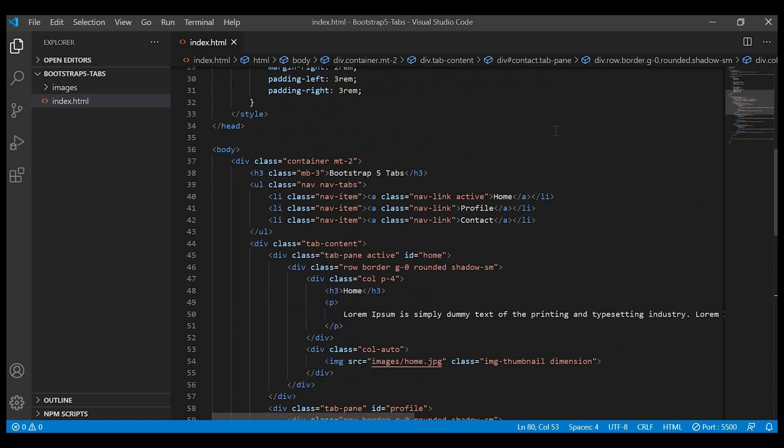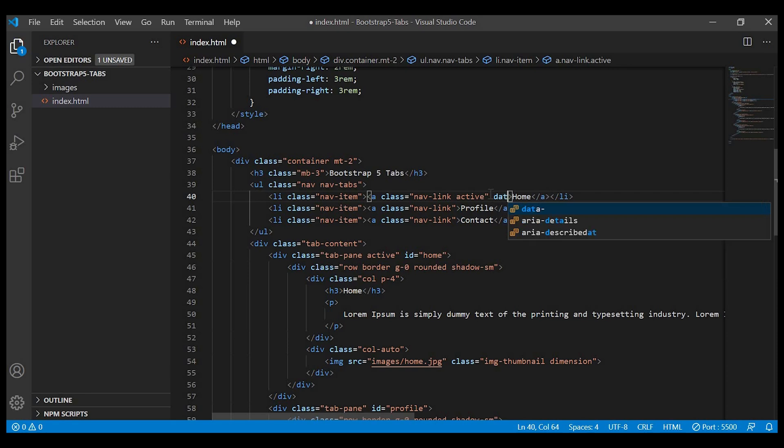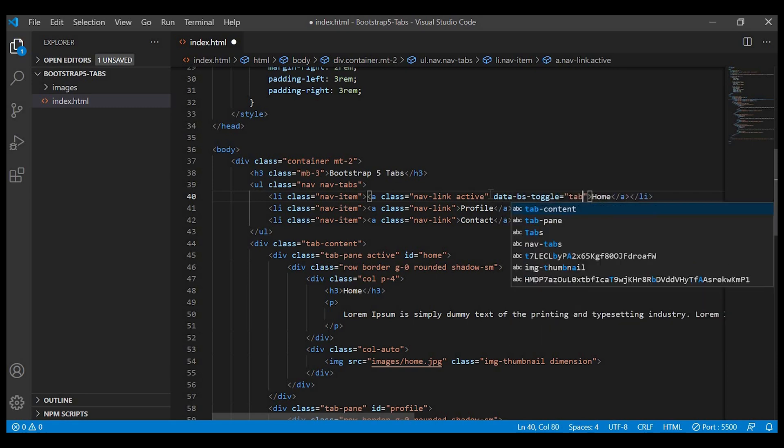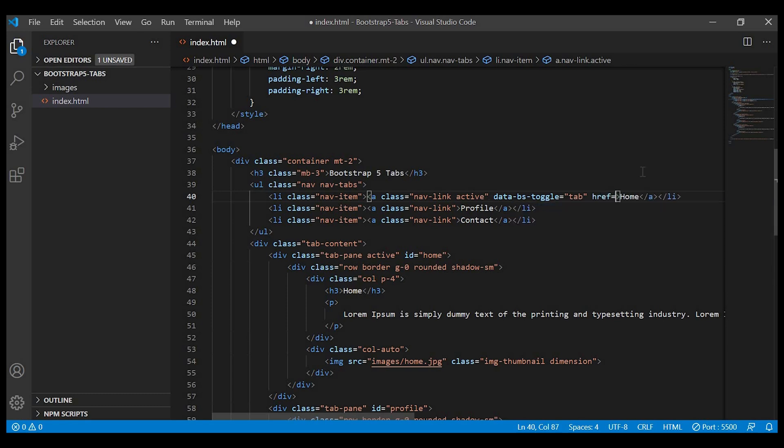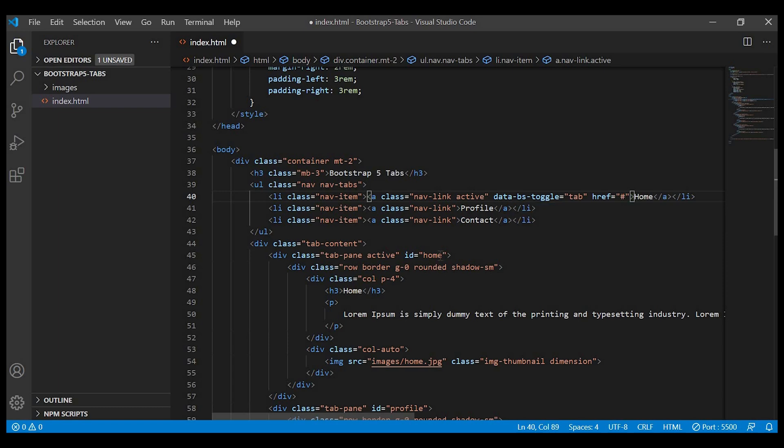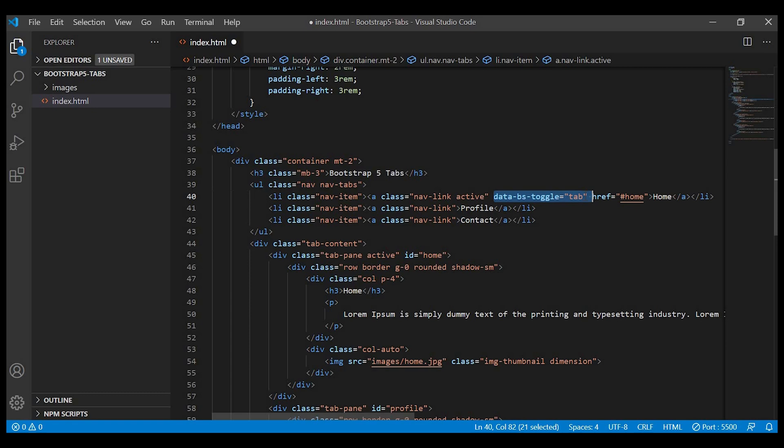Now in order to make the links toggle, we have to add the data attribute data-toggle equals to tab to the anchor tag, and tell every link what it should display through its anchor. So href equals to, we have to give the ID name.